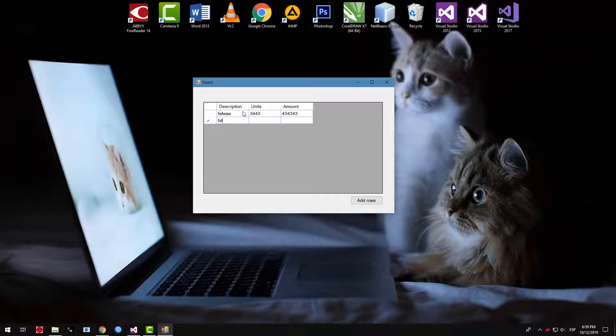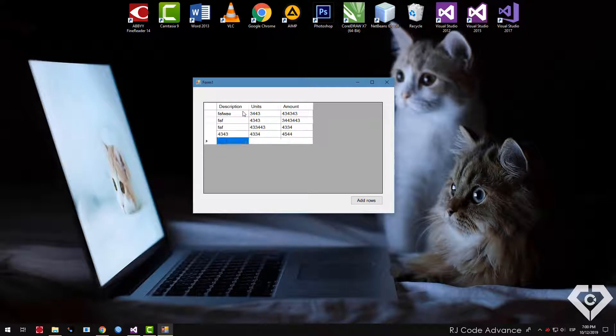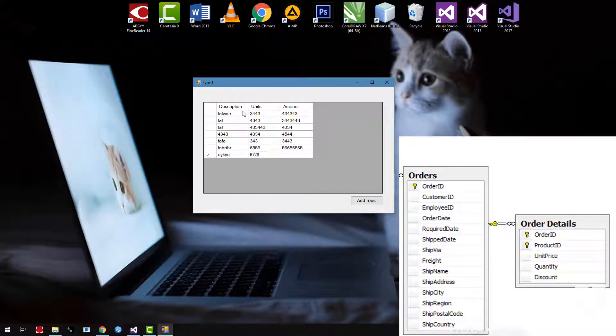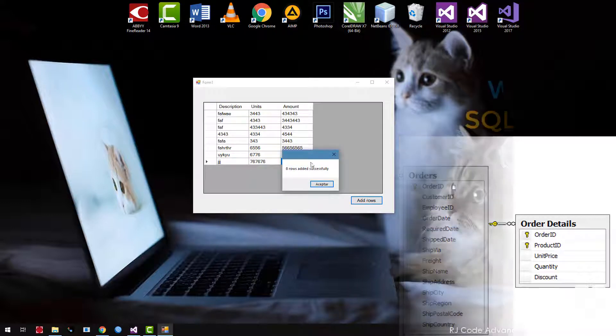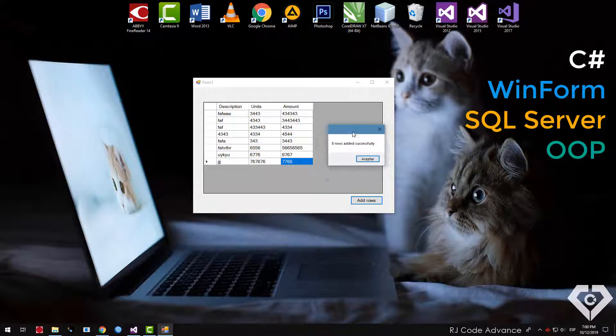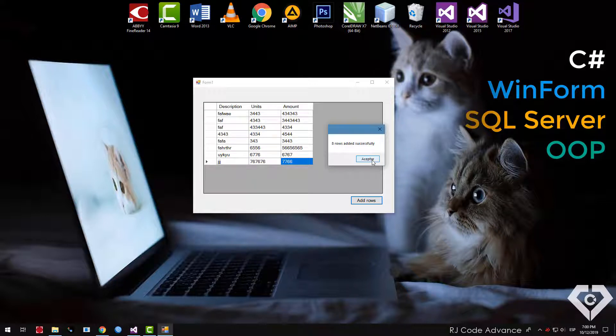Hi everyone, this time we will learn how to insert multiple rows in a single transaction. Mainly it is necessary to insert the details of a table, the most common is the sale detail. We will use C sharp language, Windows form, SQL server and object oriented programming.